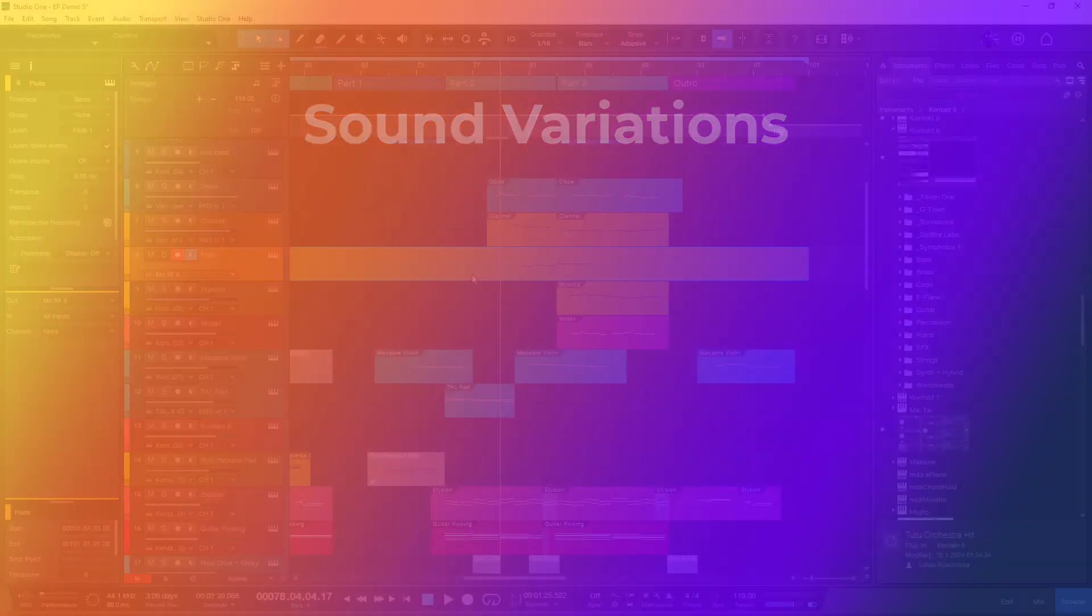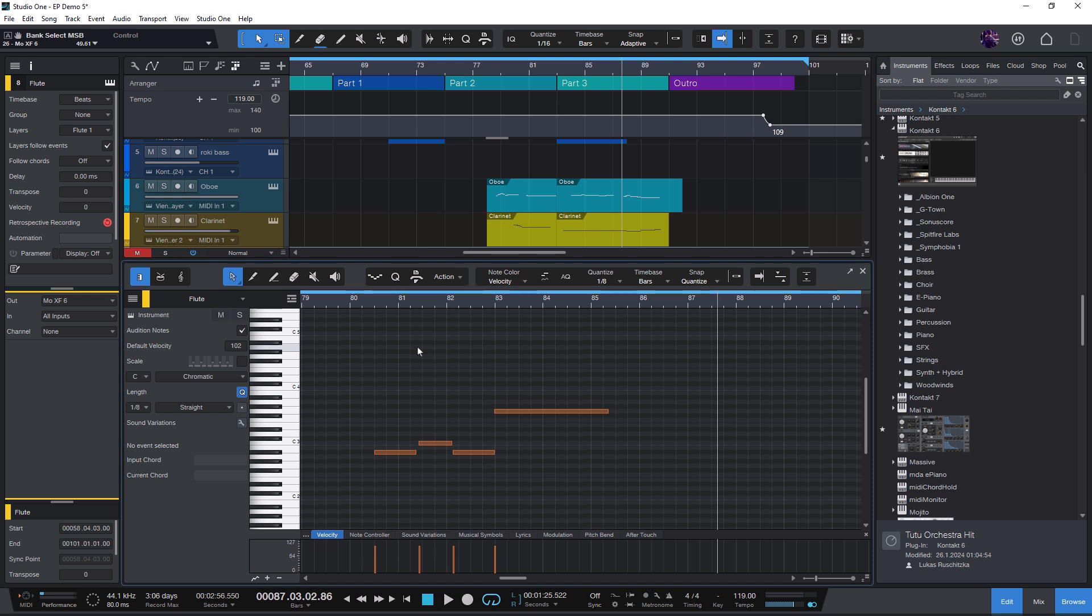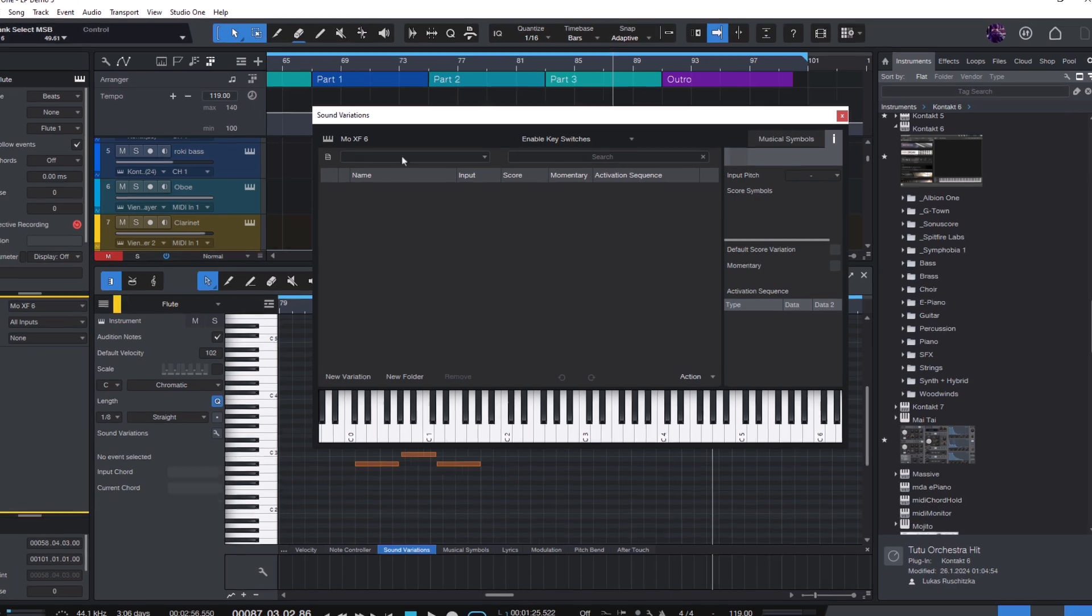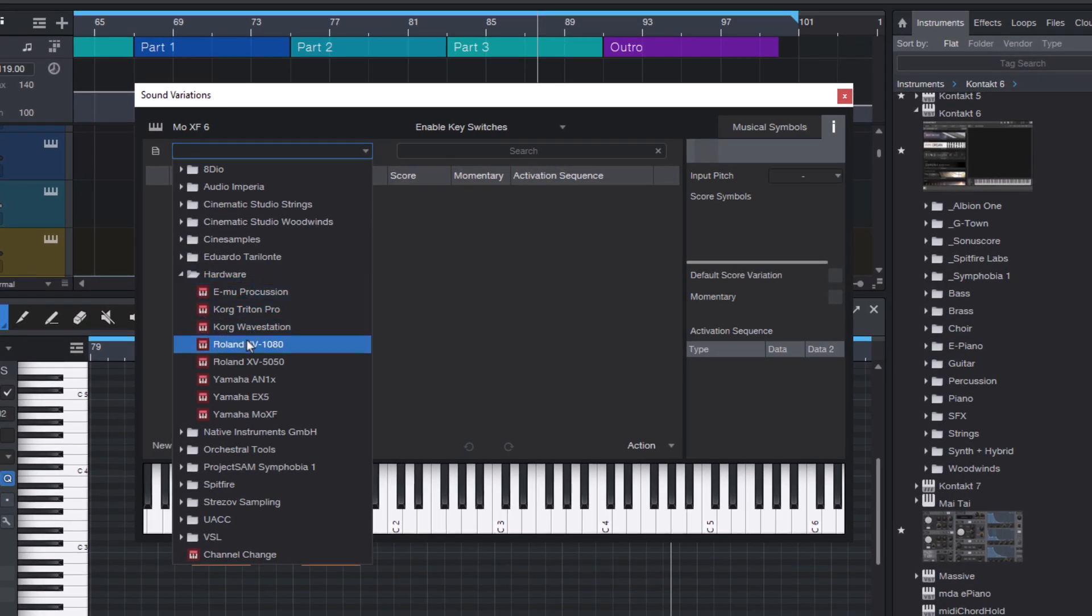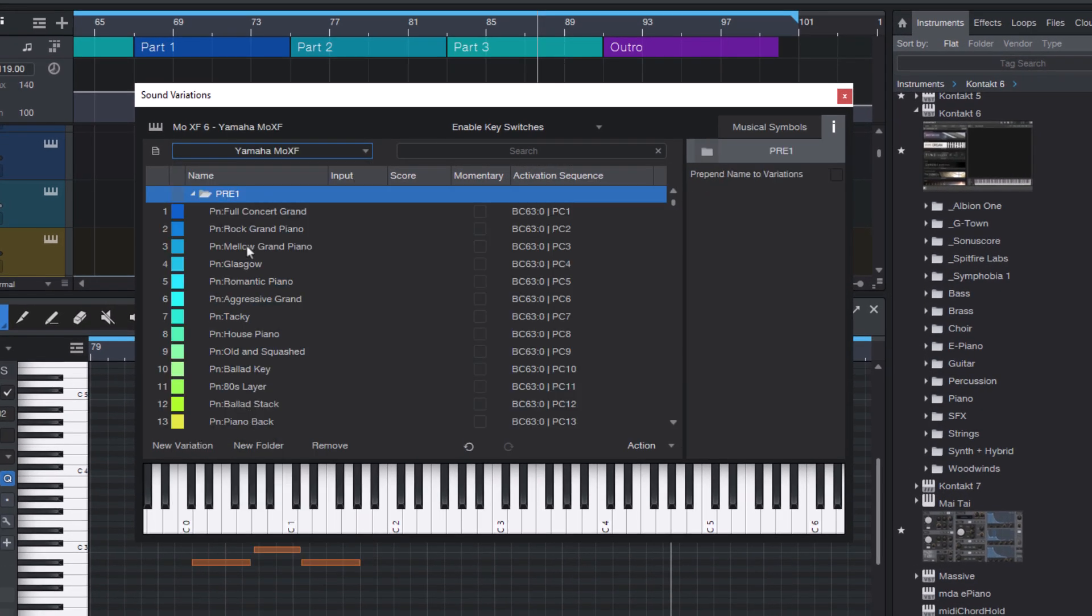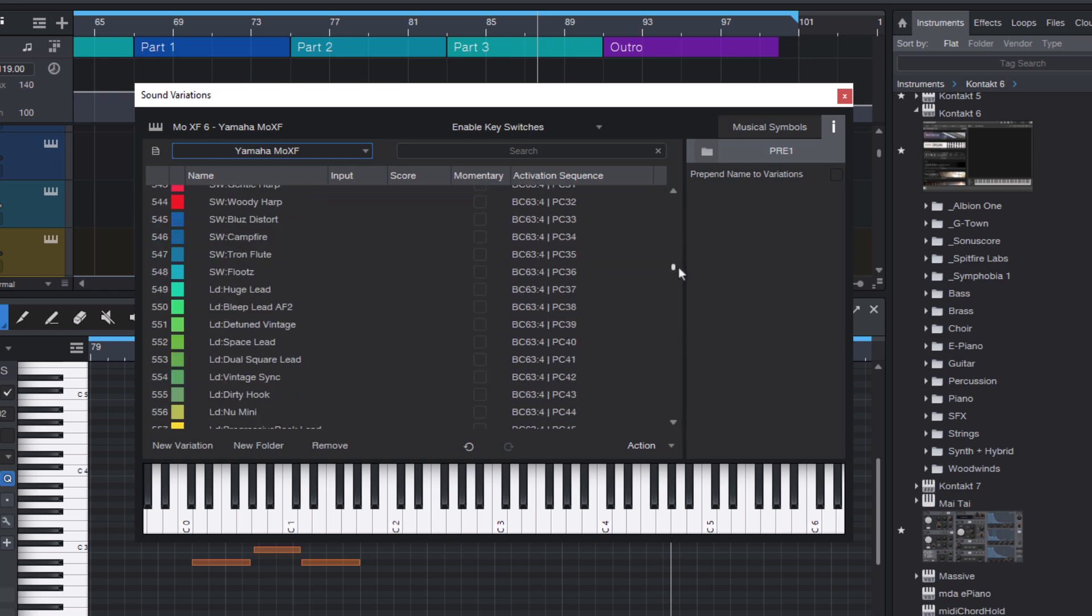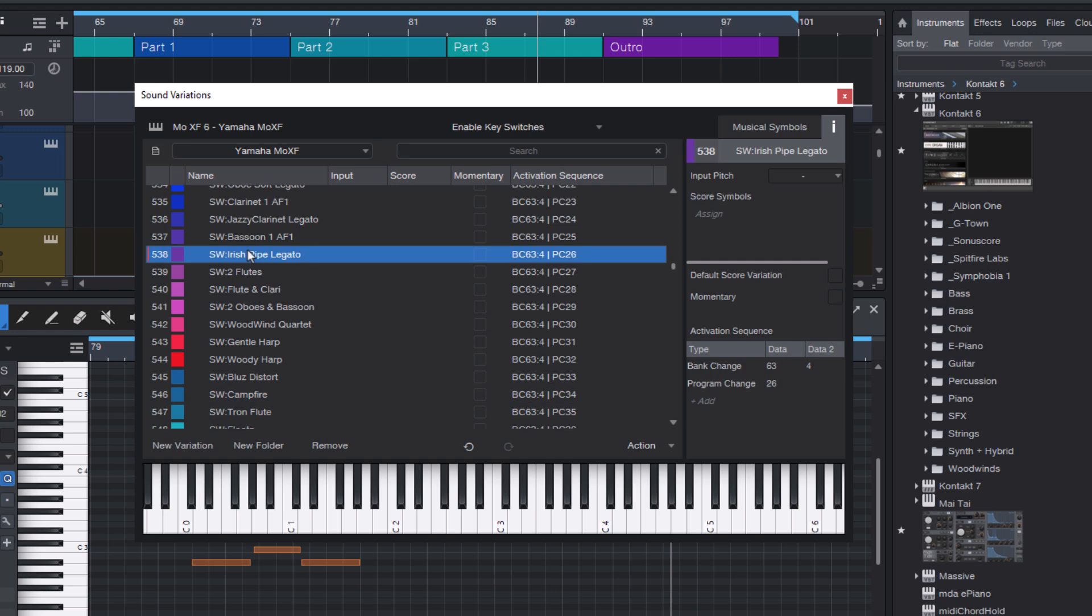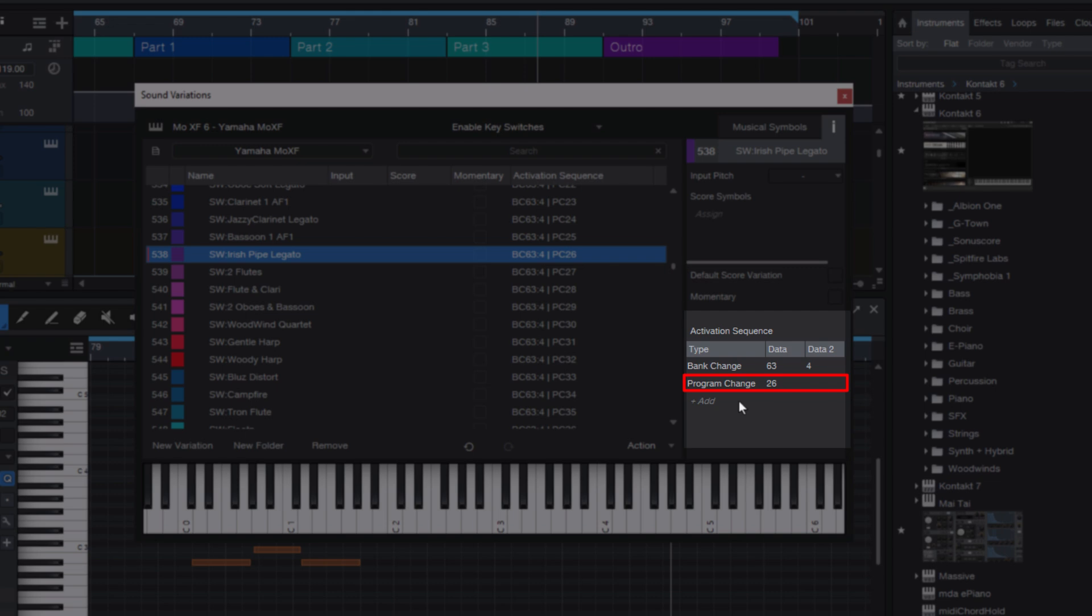Let me show you what this looks like when I load a sound variation map for the Yamaha keyboard. I go to the sound variations tab, click on the wrench, select the Yamaha MoXF. And here are all the presets. And every element here has already the right data to send the program change. Here are the bank numbers. And here's the number of the preset.